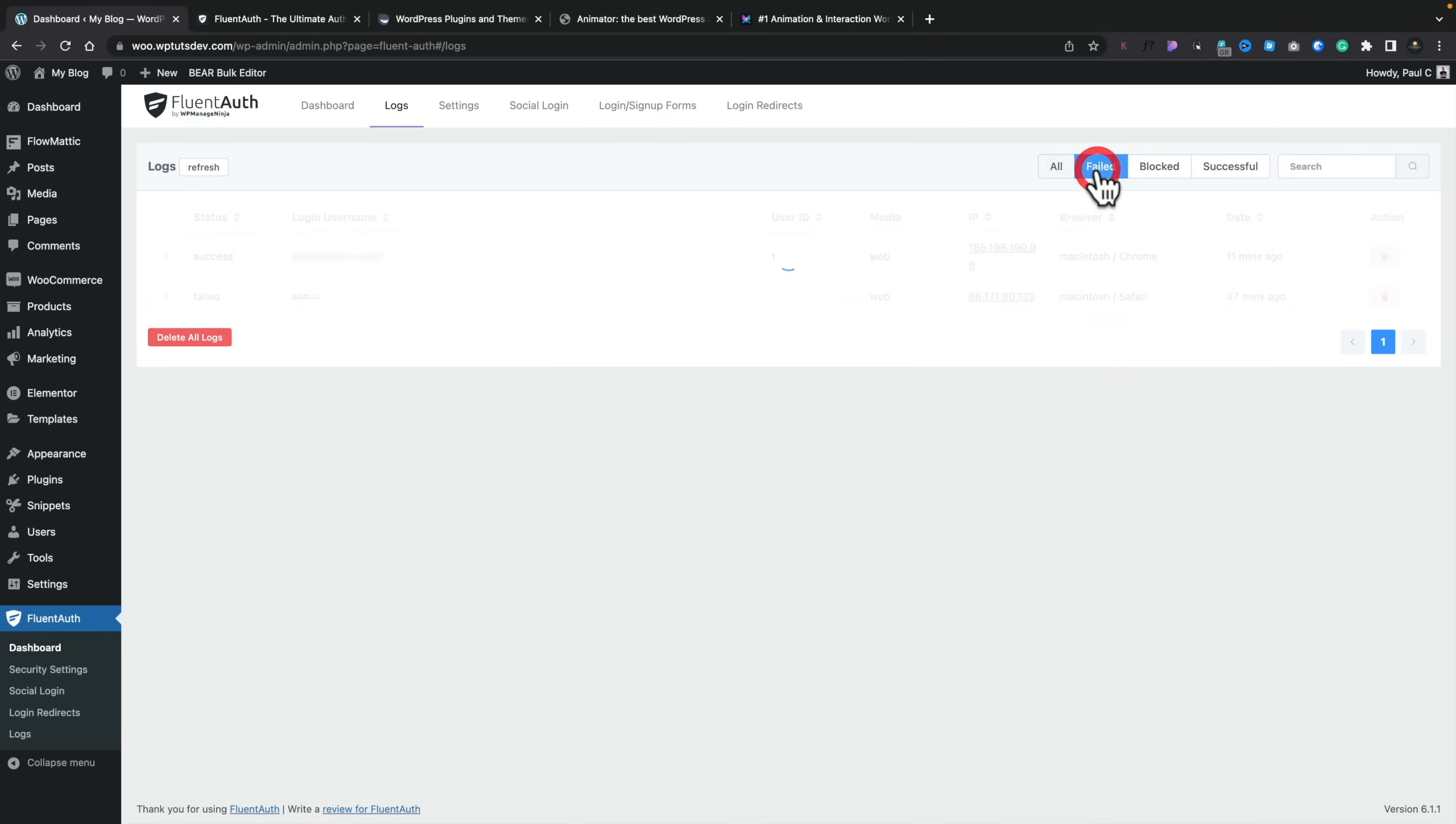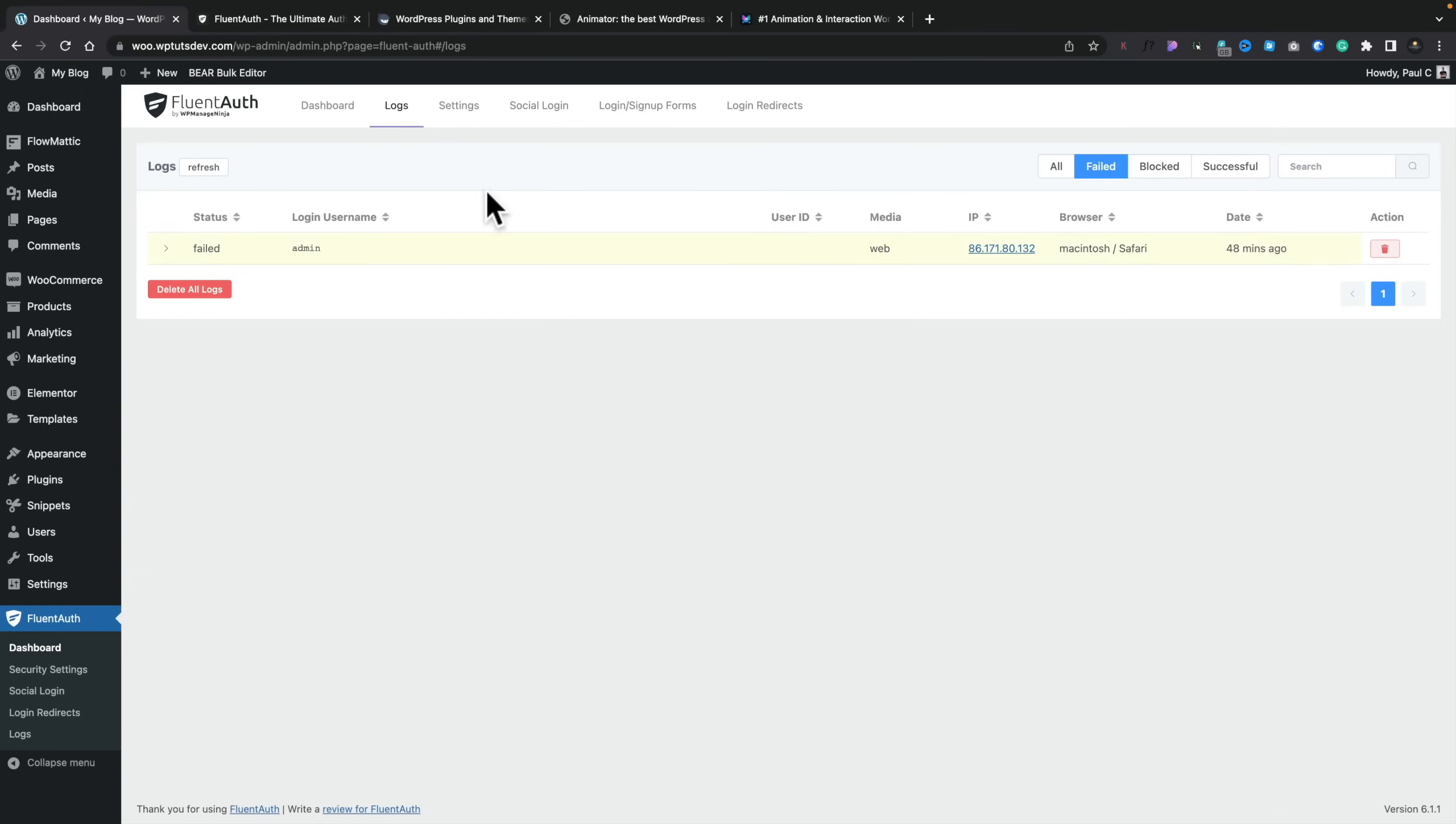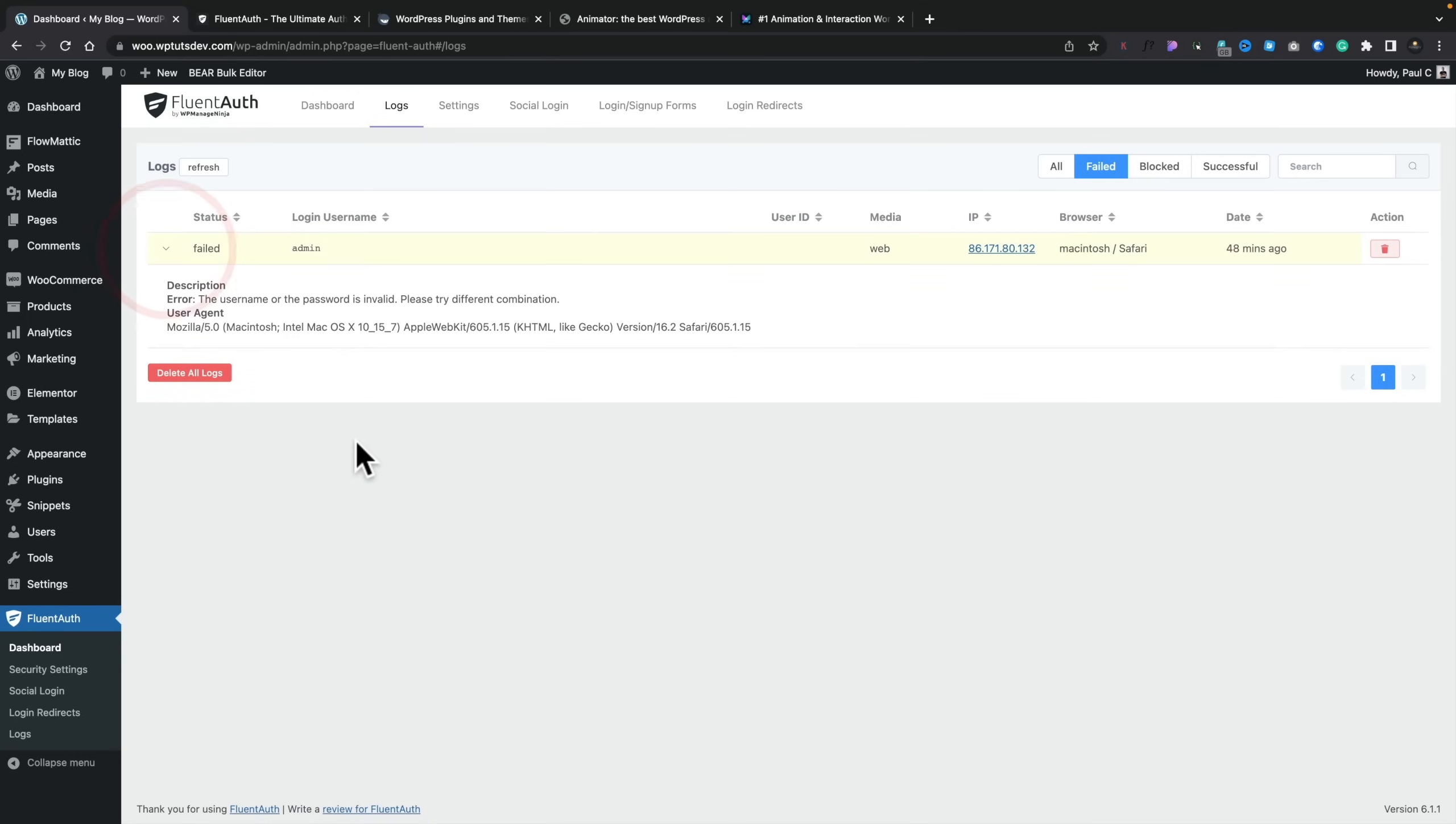So if we go into, for example, the failed, it would be nice to sort of just select all the failed ones and then delete them or all the successful ones, whatever you kind of want to get rid of. So it would be nice to see if they'll give us the option to just bulk select based upon what we filter at the top. And you can go ahead and search, and we can drill down if we want to, to find what was going on. So you can see the error, the username and password is invalid. Please try a different combination. The user agent, in other words, what browser, what operating system, and so on they were using.